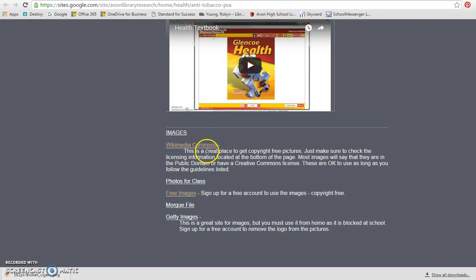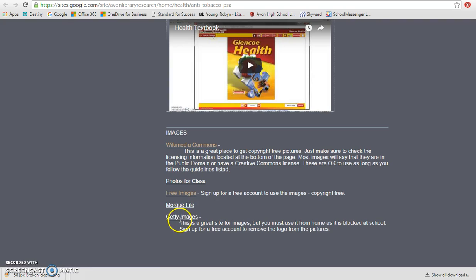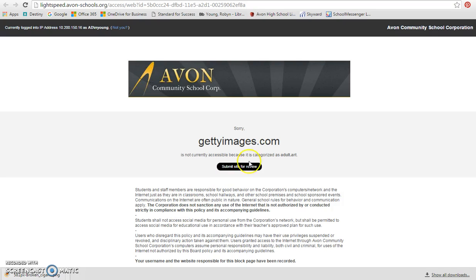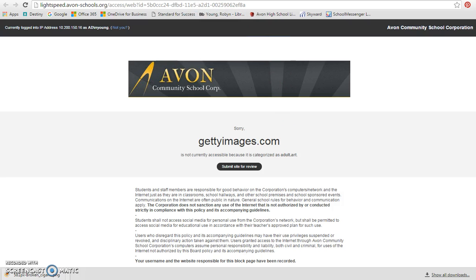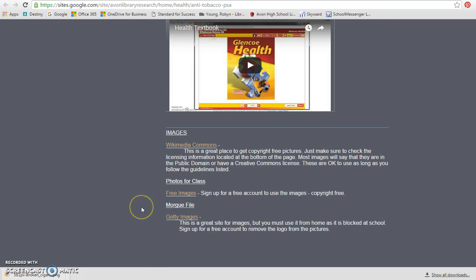I do have several different sites that are available for this. I do want to show you this last one, which is Getty Images. Getty Images is a fabulous site, really good. But when you try and get to it, it's blocked here at school. It says it's categorized as adult art. It's totally fine to use, but you're going to need to access that from home if you want to get some really good pictures.